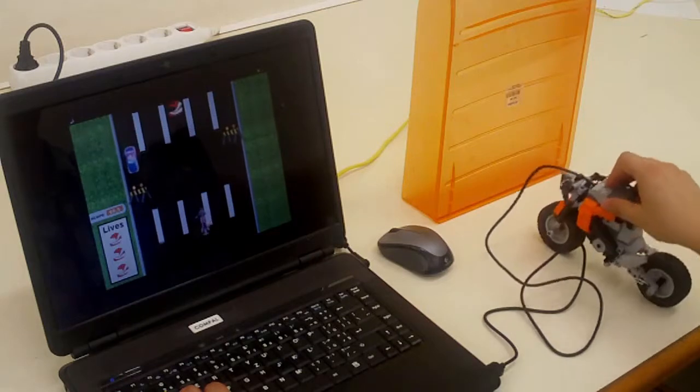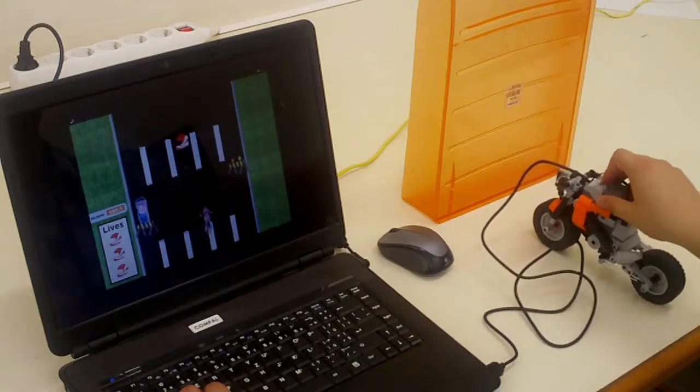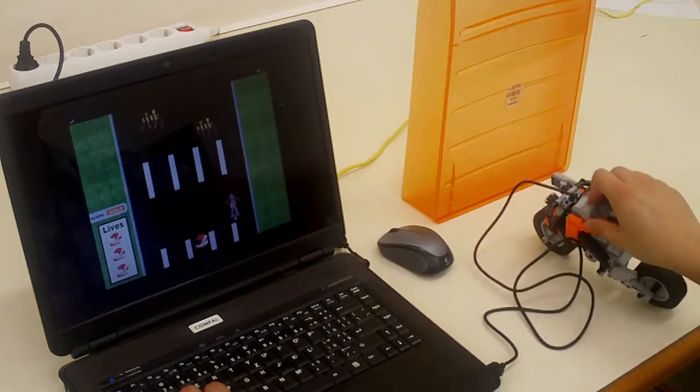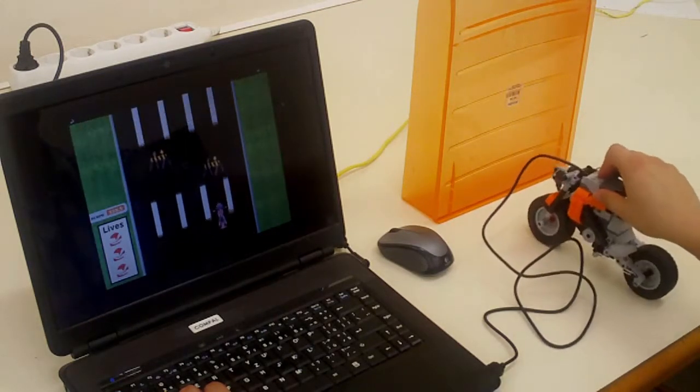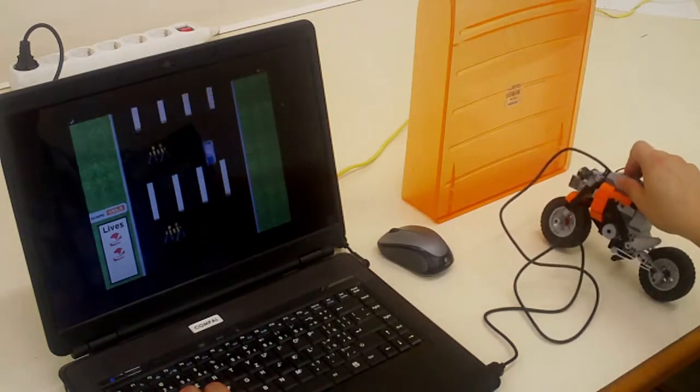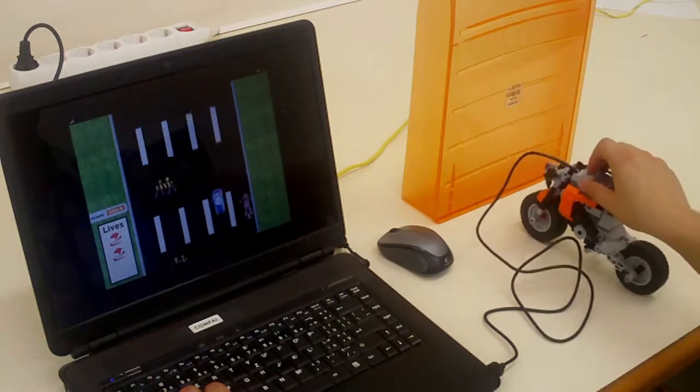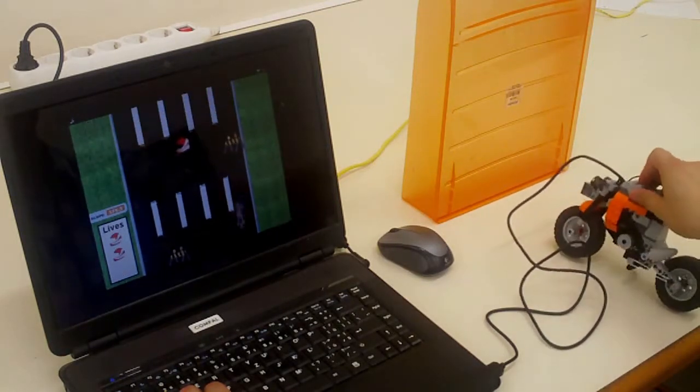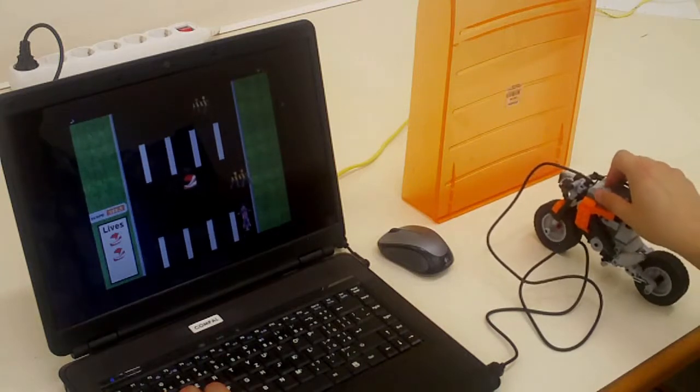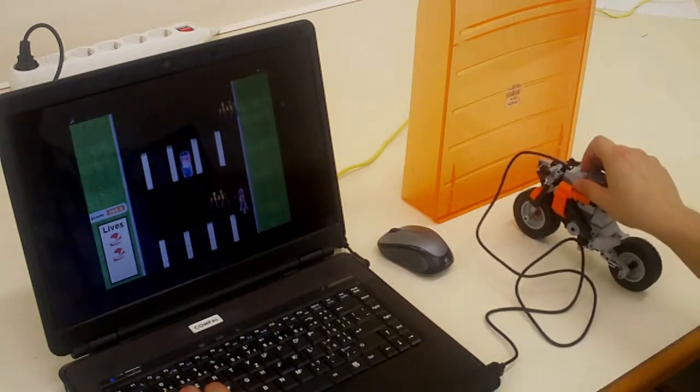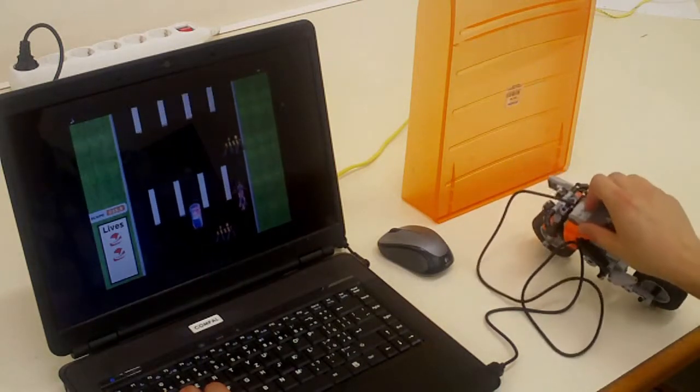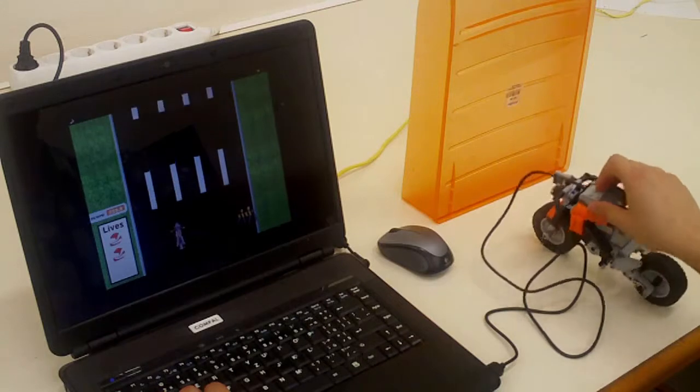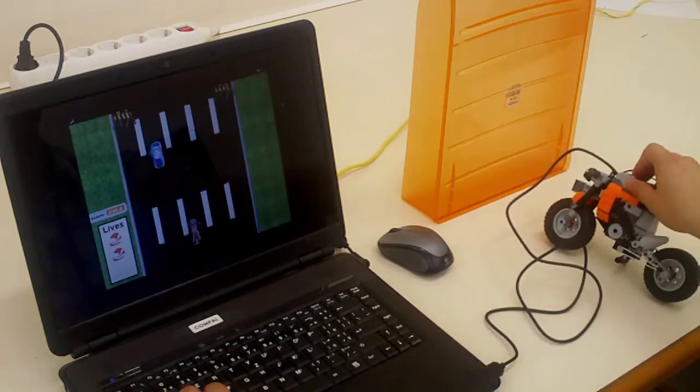Now we can see what happens when I go to the roadblock and here I lost one life. But before the roadblock I can jump, and it means I jumped across the roadblock and I didn't lose any life.